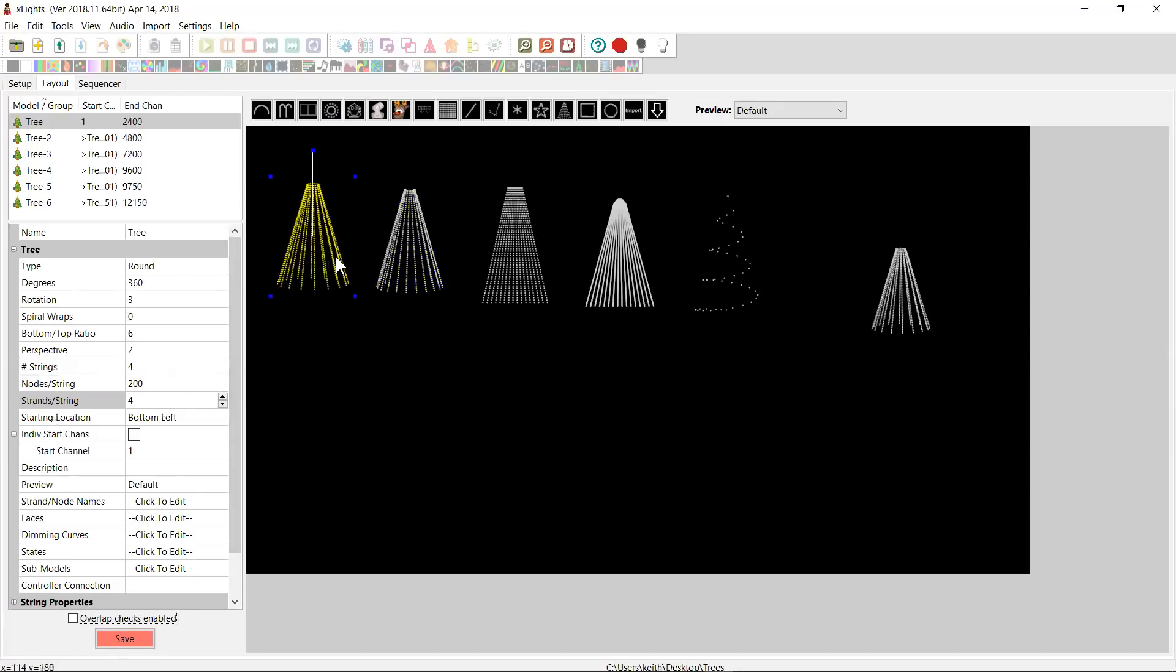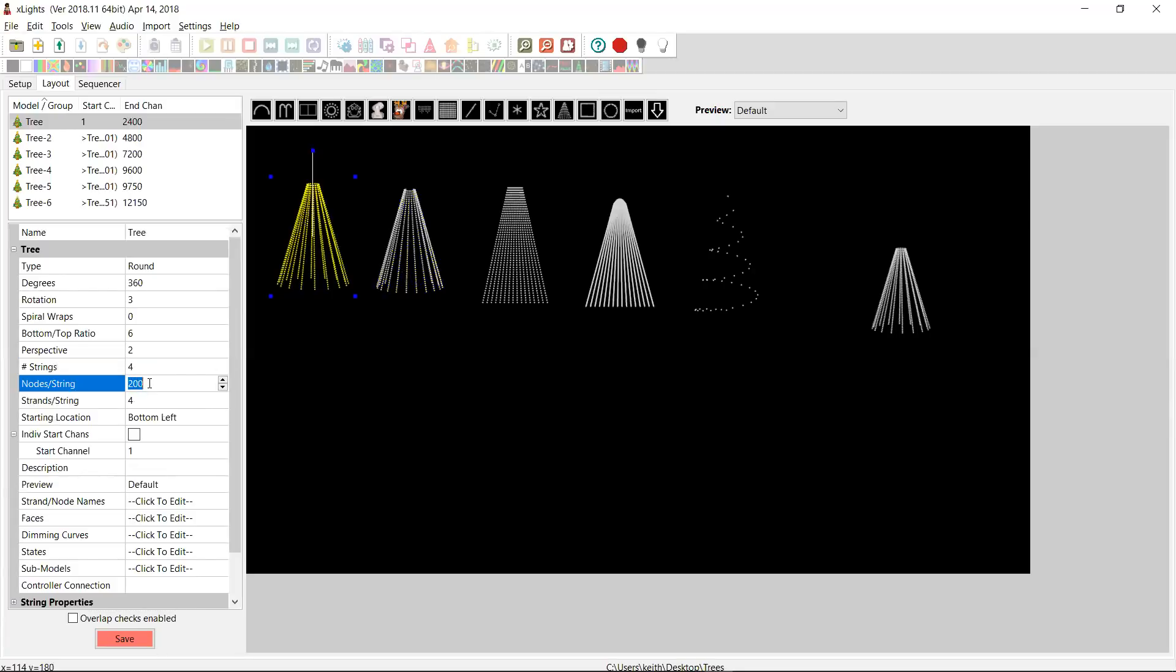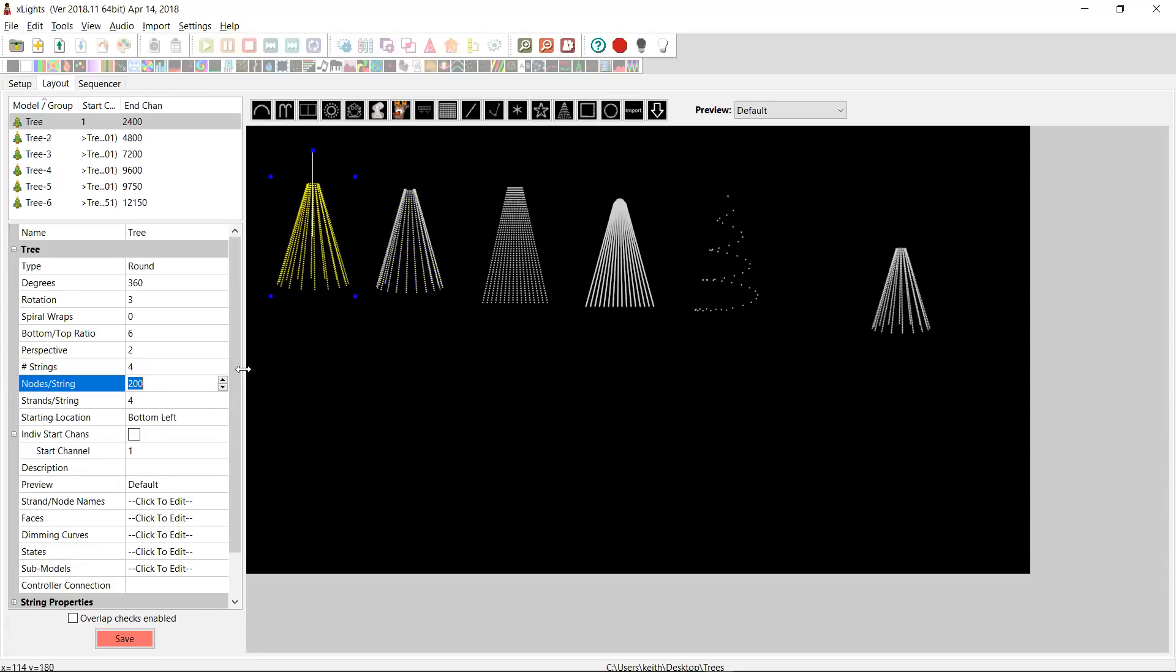And let's imagine that each one of my strings was 200 long and I was going to zigzag up and down the tree four times. I would define it like this. Now, you'll see that this actually looks exactly the same as it did before, except in this case, it's been defined with four strings of lights. Each string is 200 long. So I've taken two groups of 100 or four groups of 50 and I've joined them all together and then I've zigzagged them up and down the tree four times.